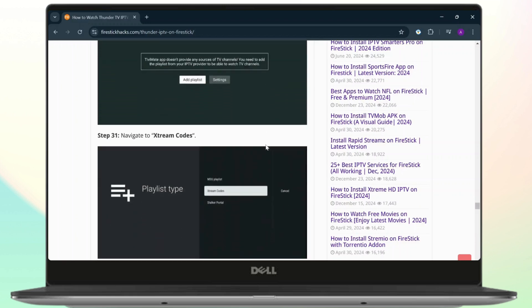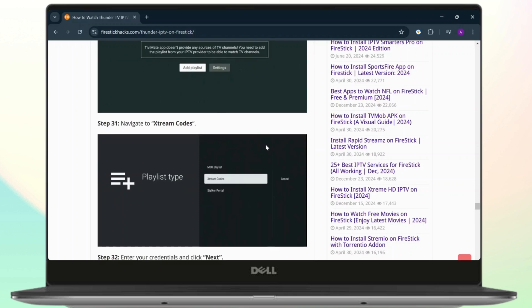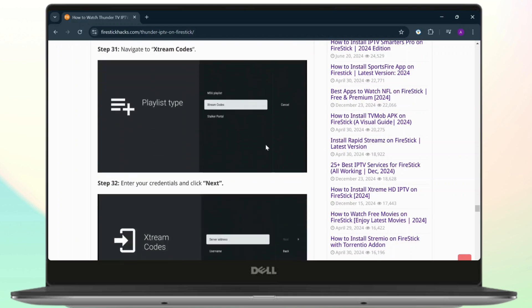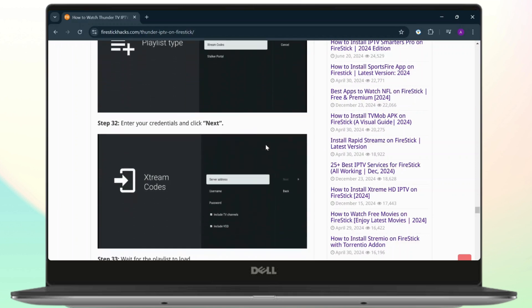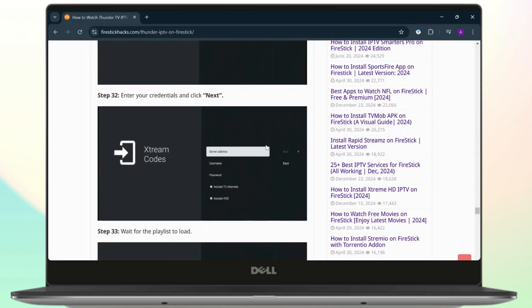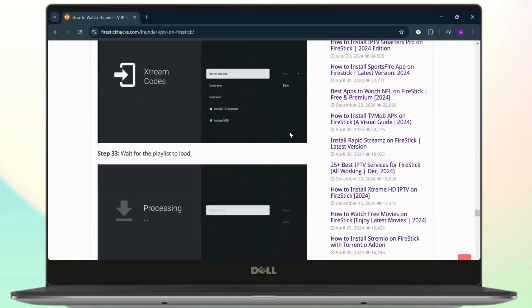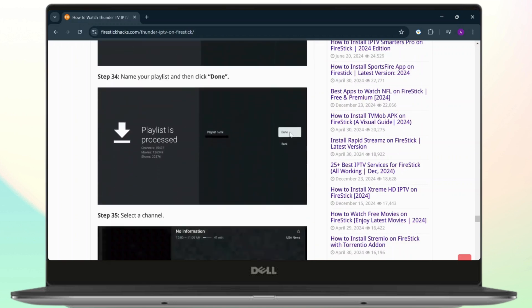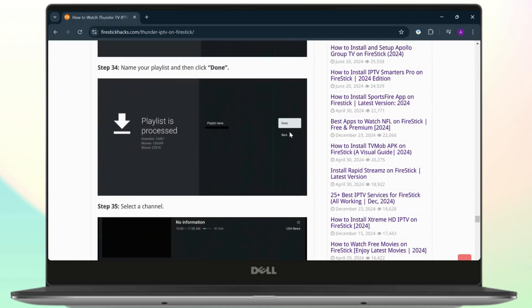All you need to do is enter your credentials and tap on Next. Wait for the playlist to load.